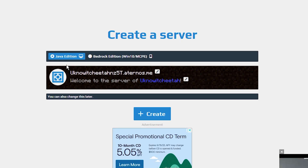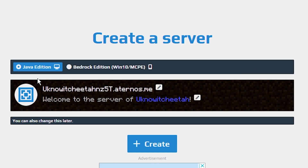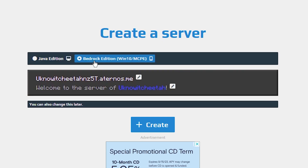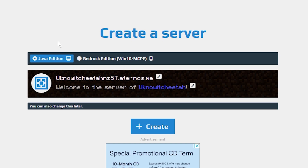Next it's going to take you to the Create a Server page where you can either choose Java Edition or Bedrock Edition, which includes Windows 10 and Minecraft Pocket Edition. This is the first step that people might mess up, so depending on what you're on, just click on whatever you want. For the sake of this video I'm going to go with Java Edition, but as you can see Bedrock Edition is available.